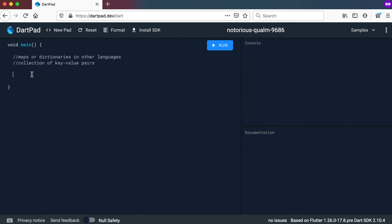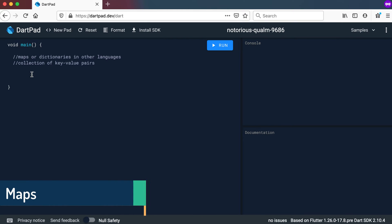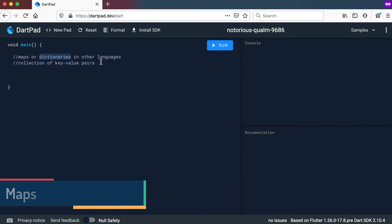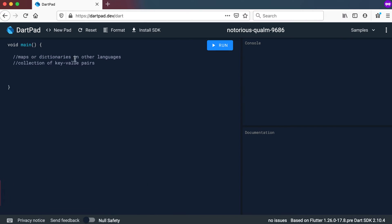Welcome back. We are still busy with collections and the next collection we will look at is called maps, or in some languages they refer to as dictionaries. Basically it is a collection of key-value pairs.